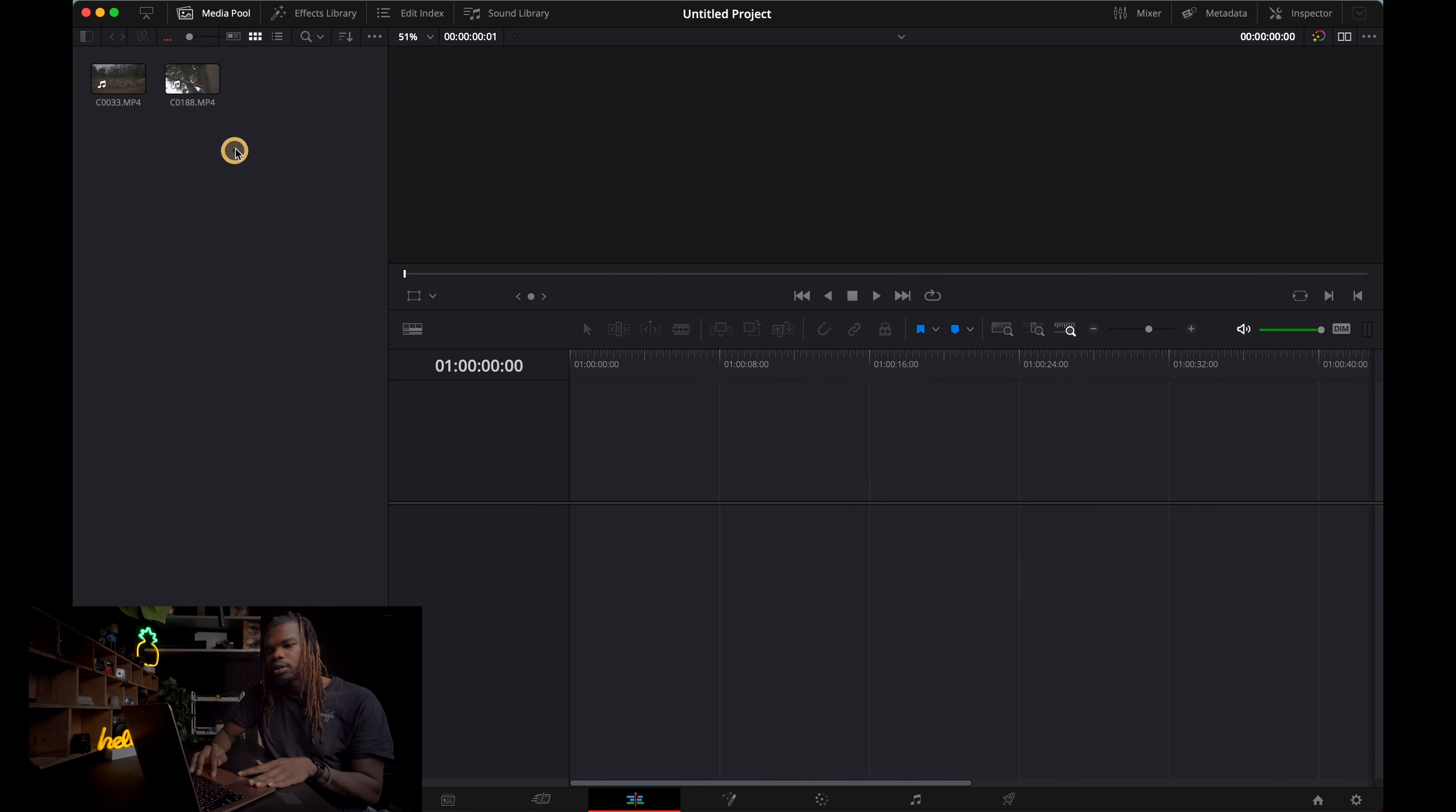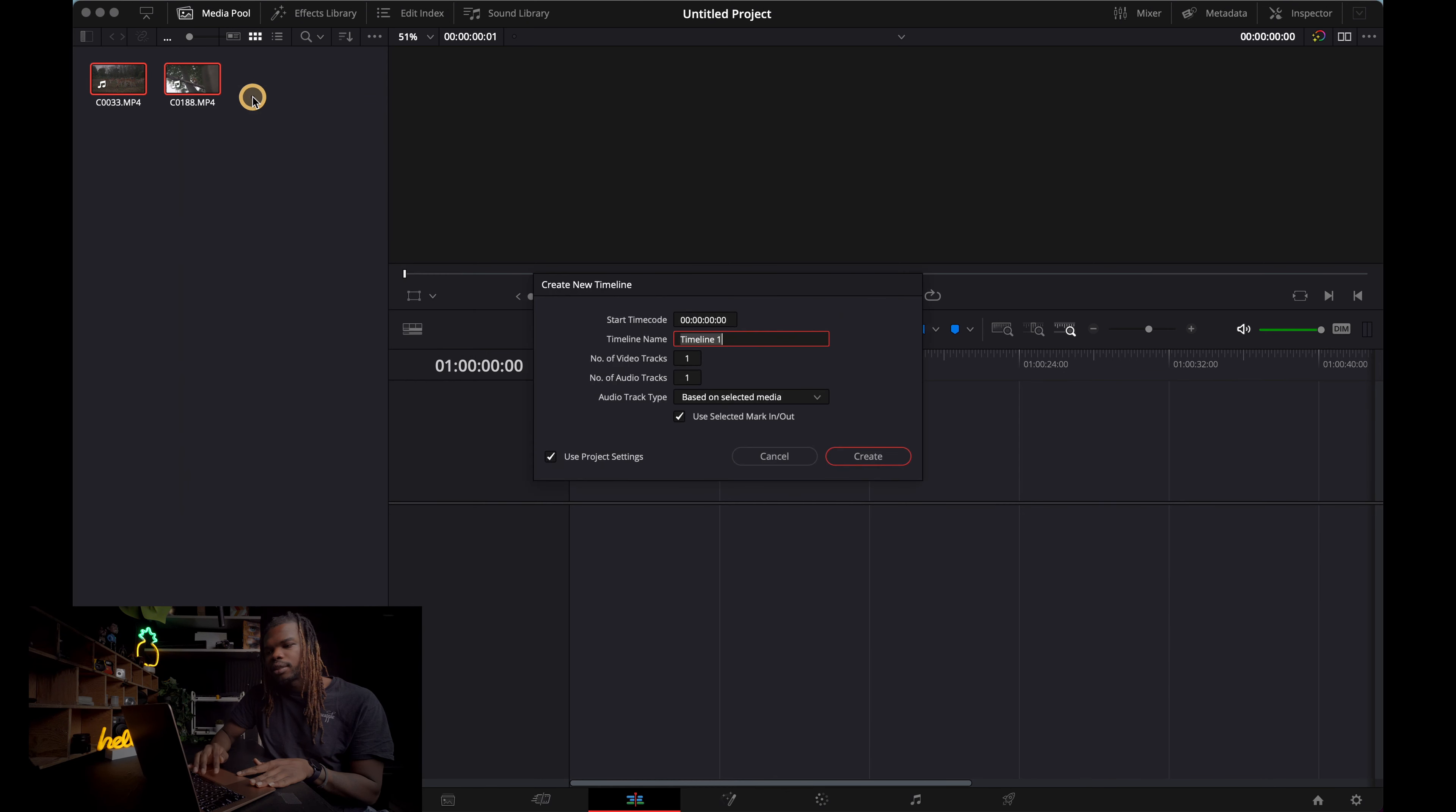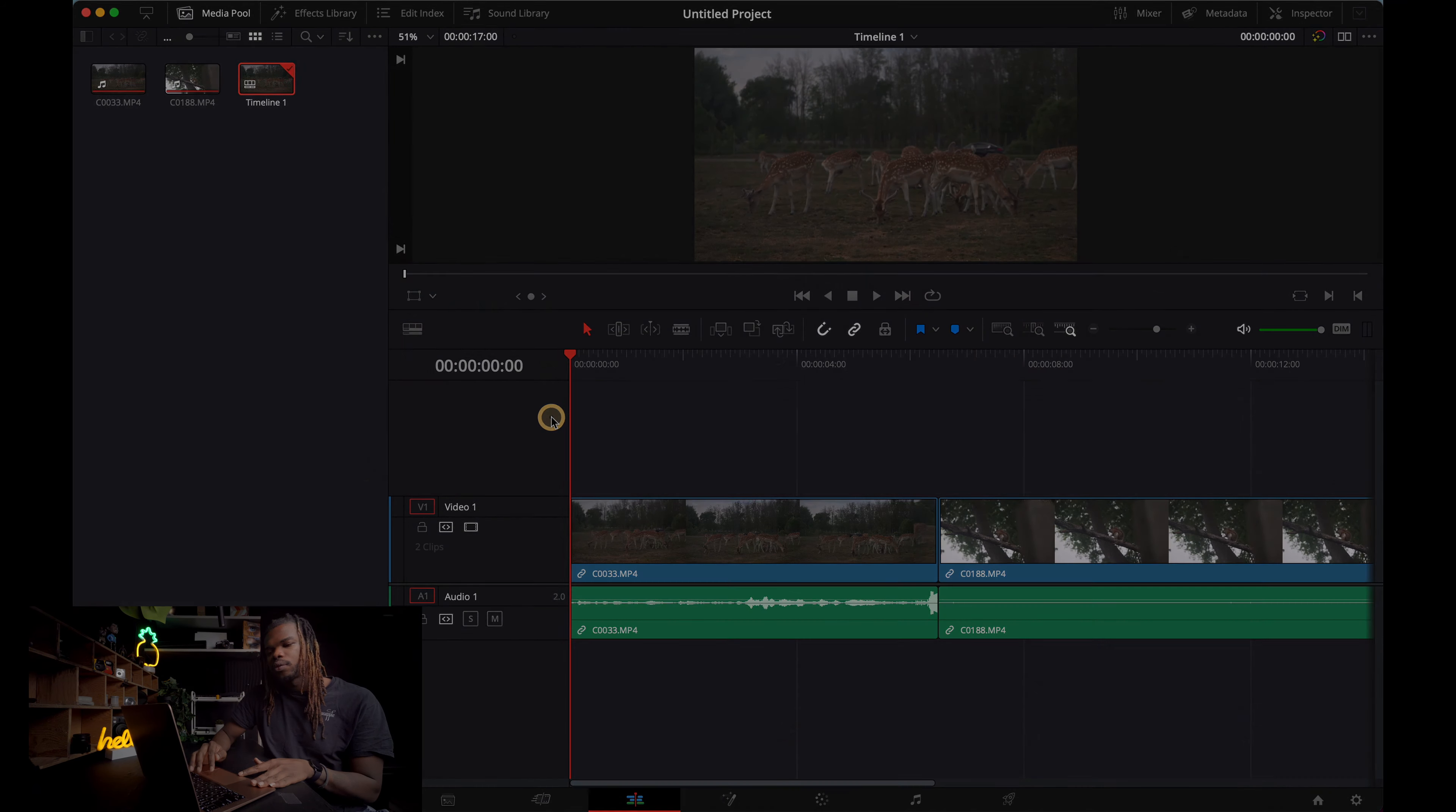So come up here to your clips that you have ready to import. Double click that. Create new timeline with selected clips. Change start time code to 0000. Click create, and it should change to 0000.